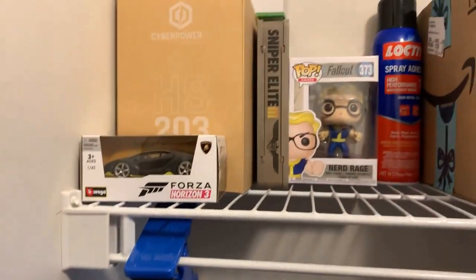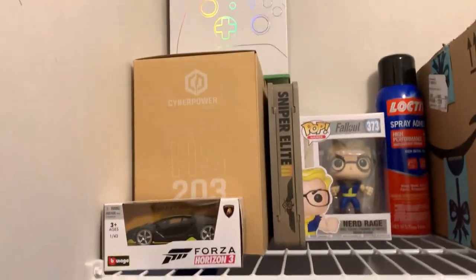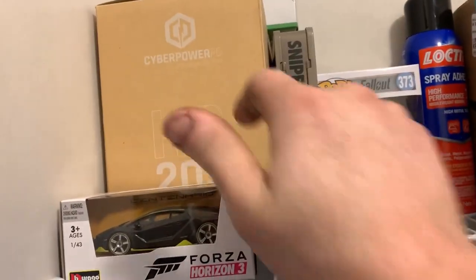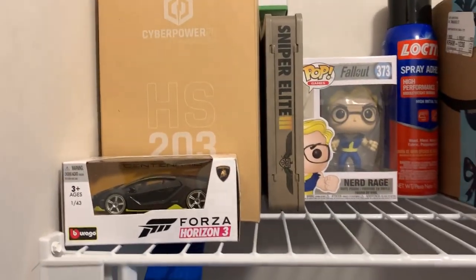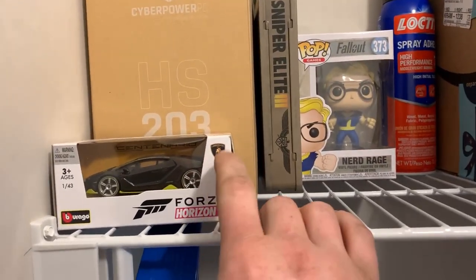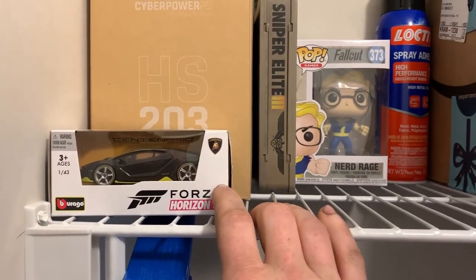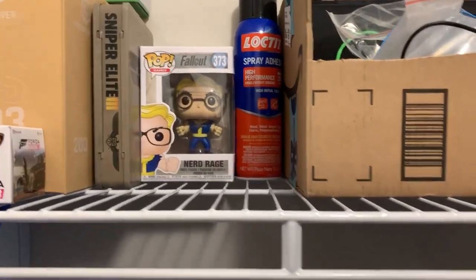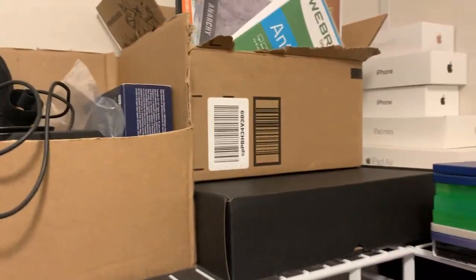Up here, I just have a few odd and end things. CyberPower headset that they sent out to me. I also got this Forza thing, a little pop. Just some odd and end things. These are some extra power cords and boxes and stuff.